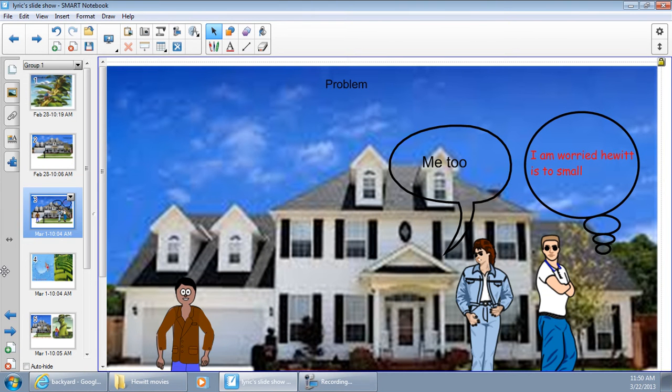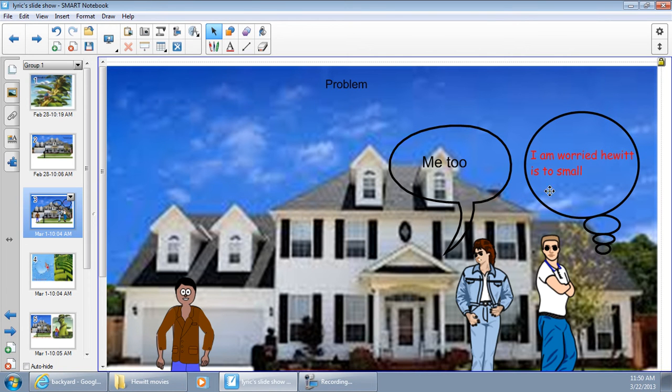The problem is Hewitt's parents are worried that he was not growing to be big. I am worried Hewitt is too small.